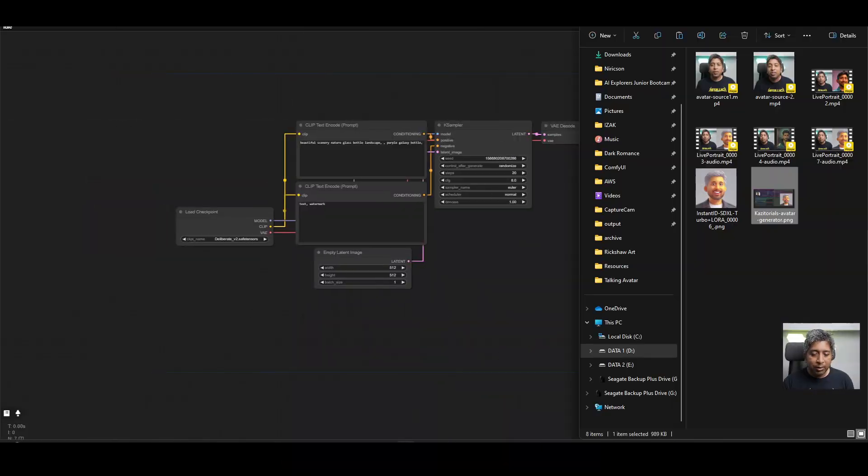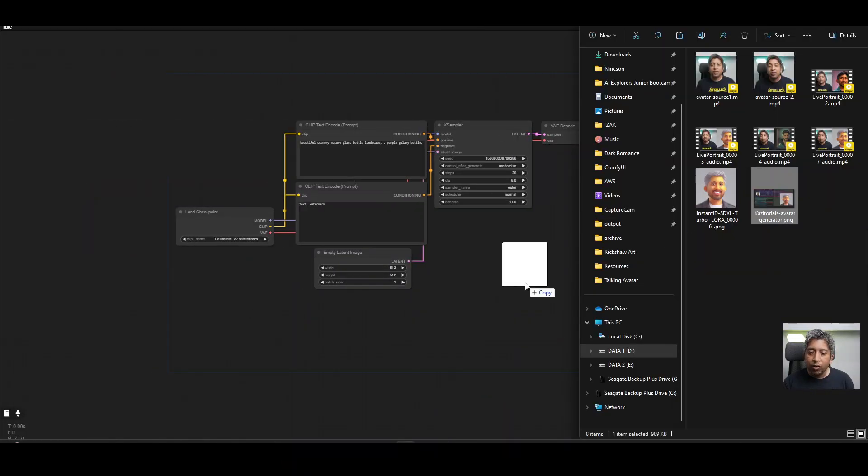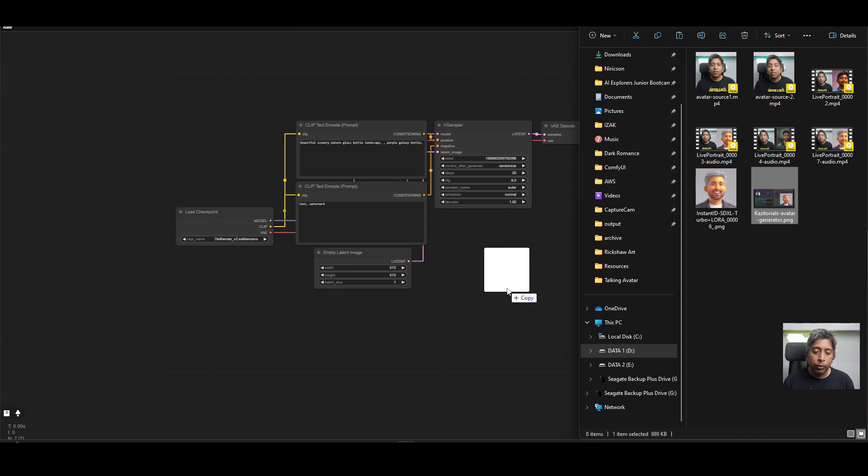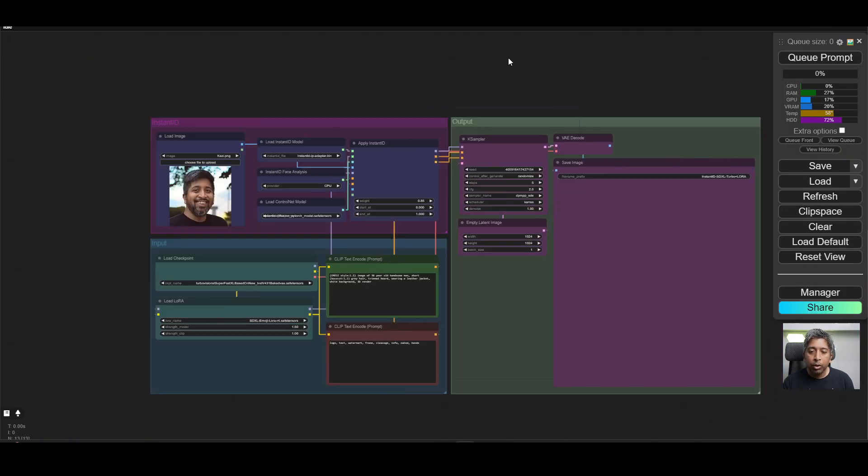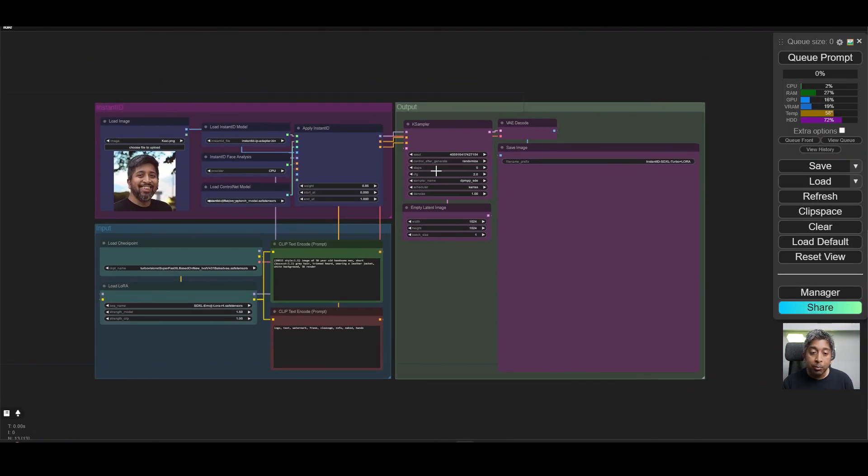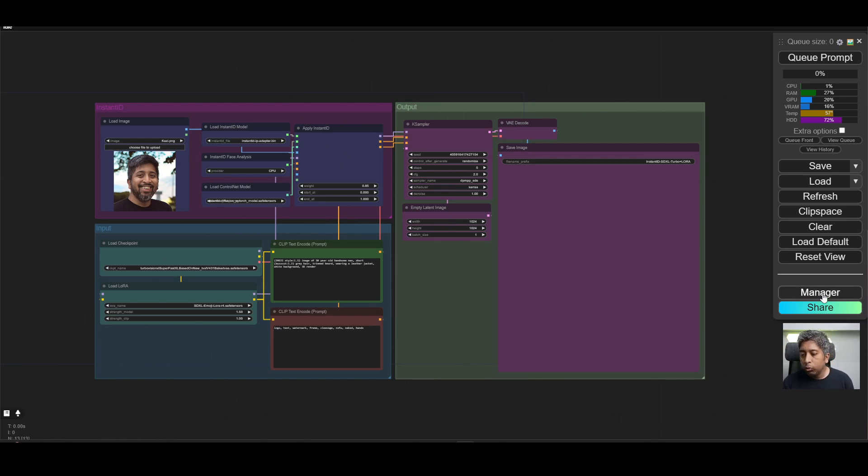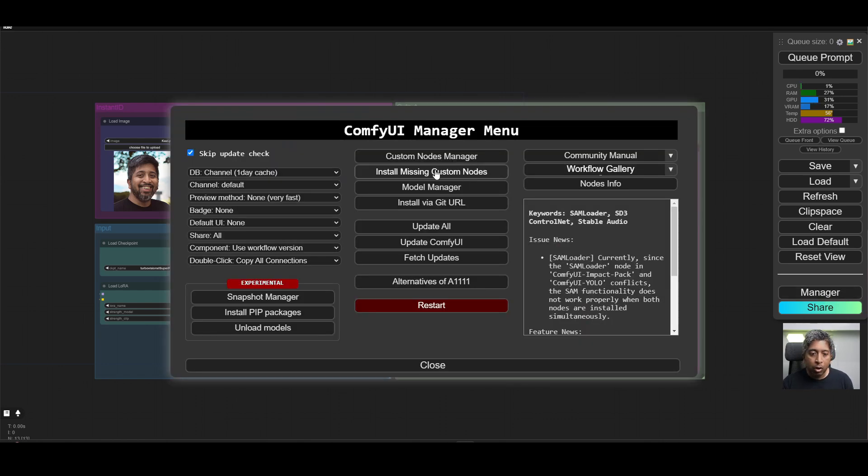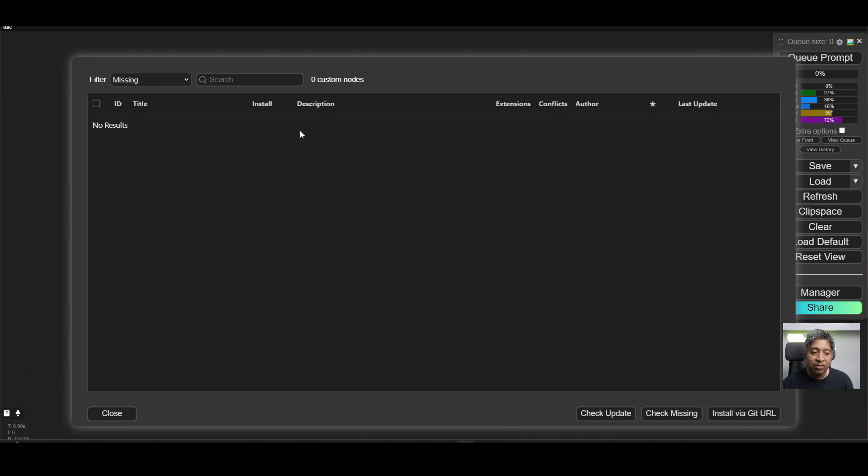Open up Comfy UI, then simply drag and drop the avatar generator workflow into your Comfy UI. It will load the workflow here, and if you have any missing nodes, it will show them in red. In that case, just simply go to Manager, Install Missing Custom Nodes, and install the nodes that show up here.